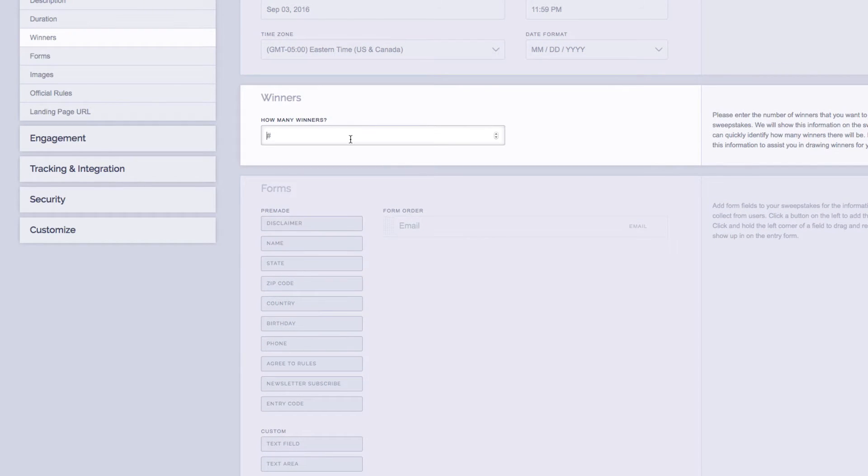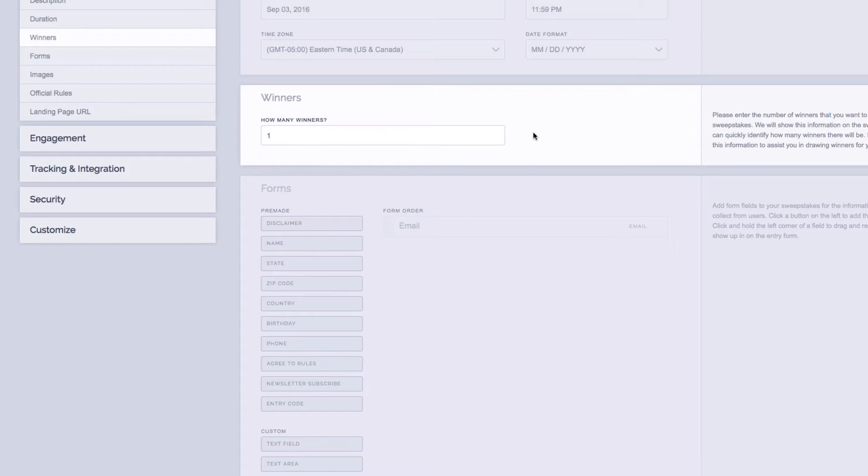Next is the number of winners that you want to have for your sweepstakes. Input the number of winners in the box, and don't worry, you can always change this later when you actually go to draw winners.